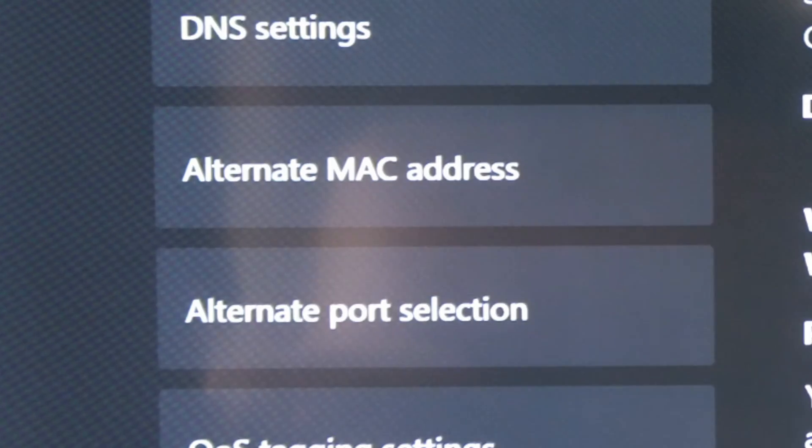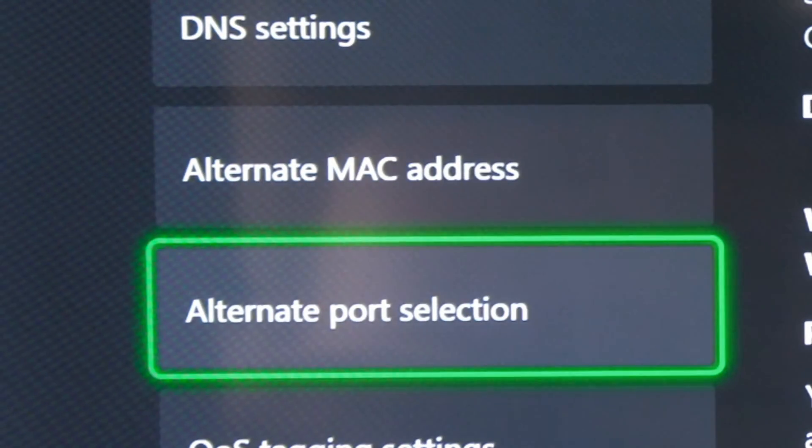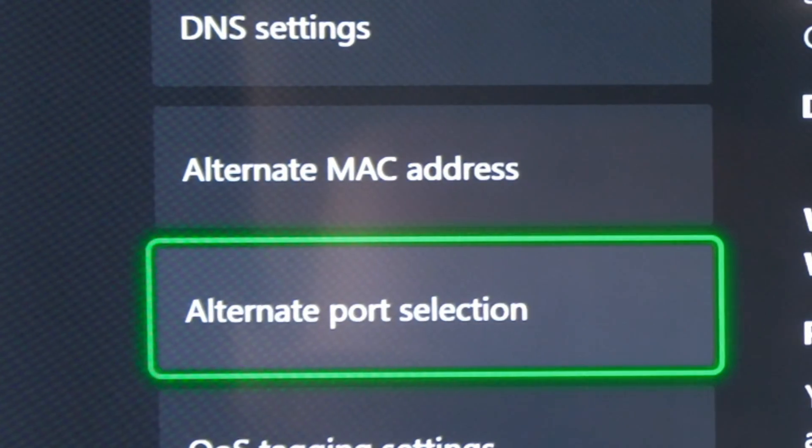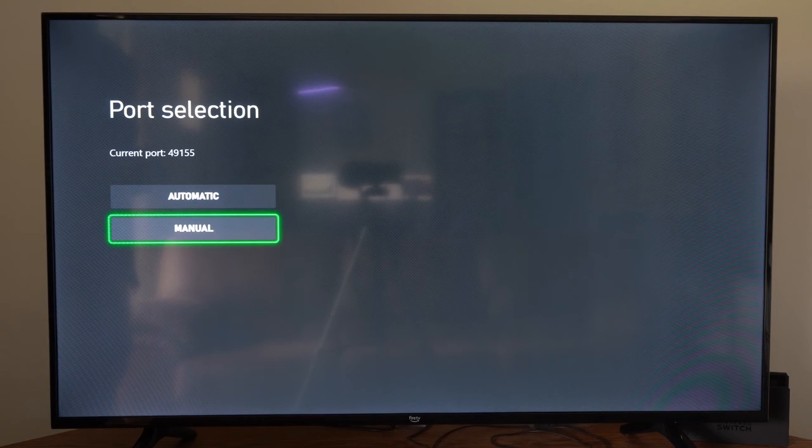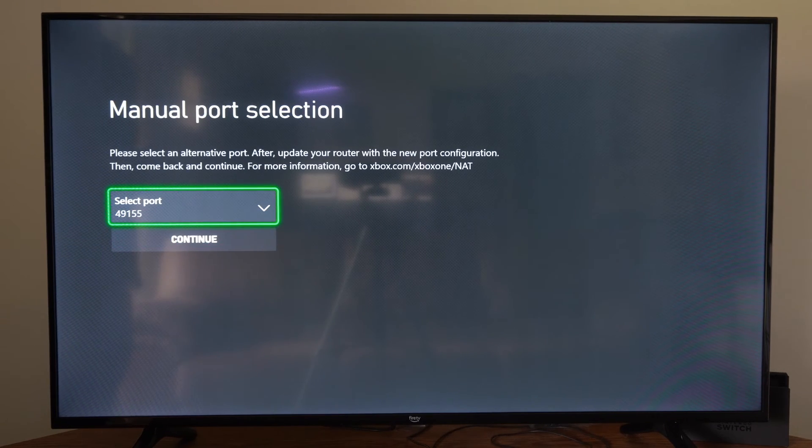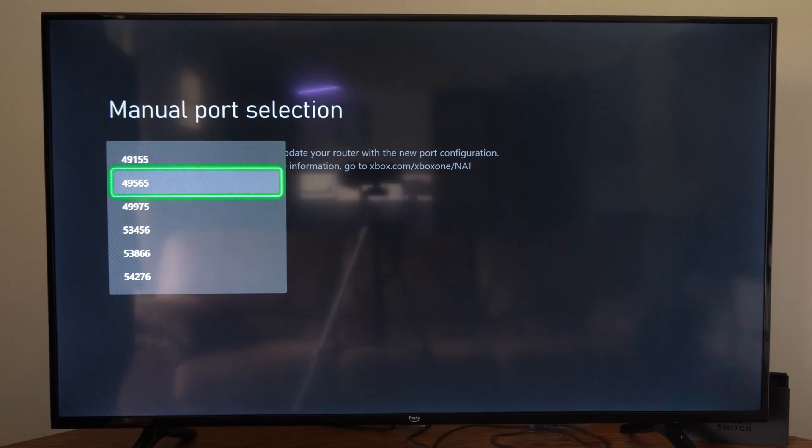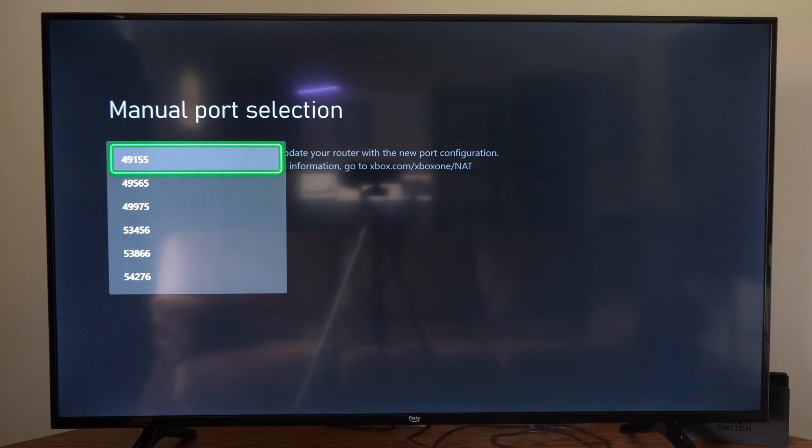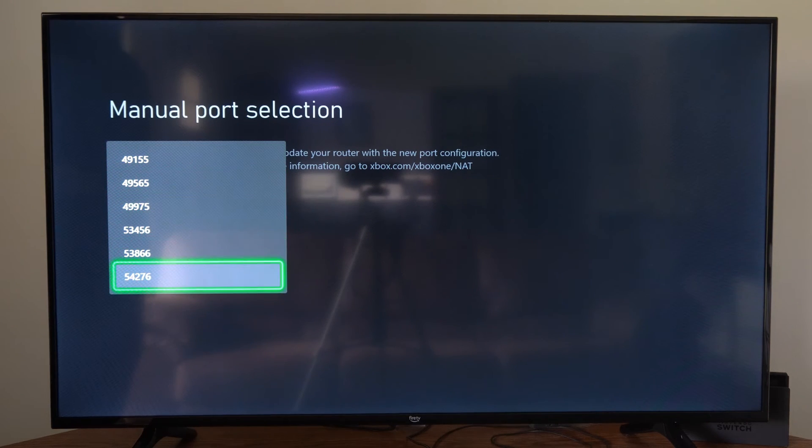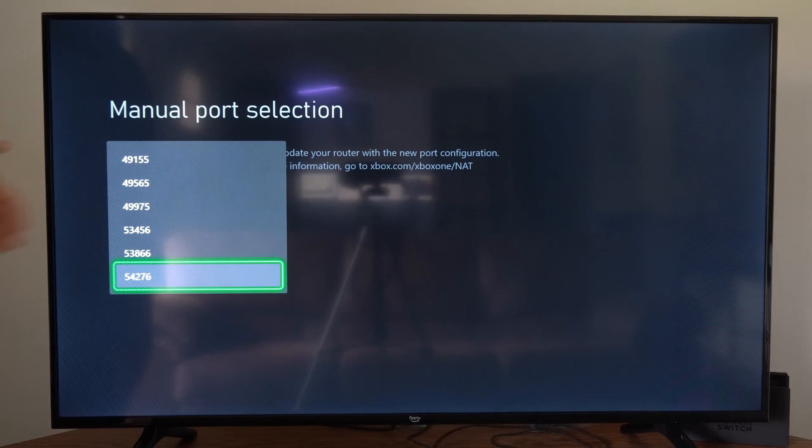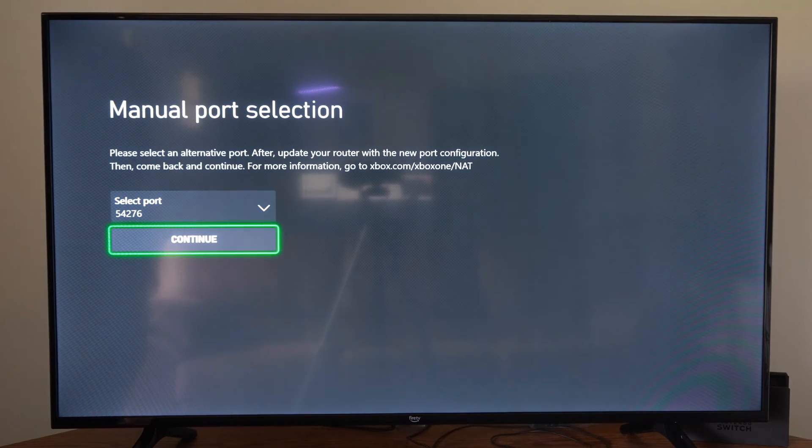So another thing that we could try under this section is go to alternate port selection. We can type in a different port. So let's go to manual and we can select a different port. So if we're at 49155, let's just try something at the bottom. Go to this one right here and then go to continue.